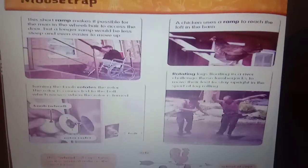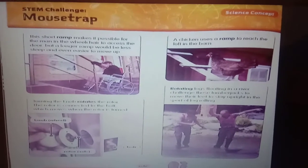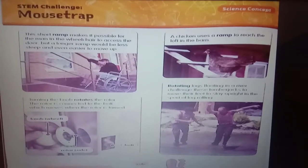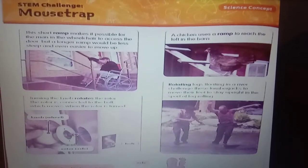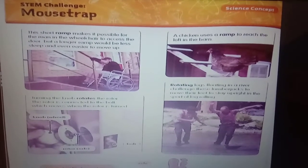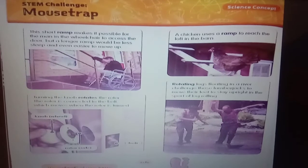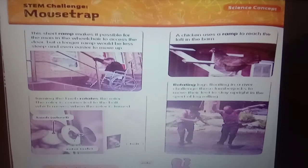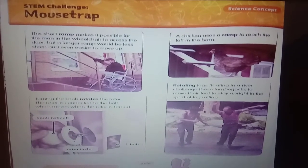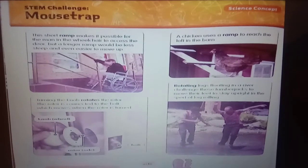This short ramp makes it possible for a person in a wheelchair to access the door. The turning of the knob rotates the rotor. The rotor is connected to the bolt, which moves when the rotor is turned. The wheel of the turbines turns on a vertical axle as the wind blows.